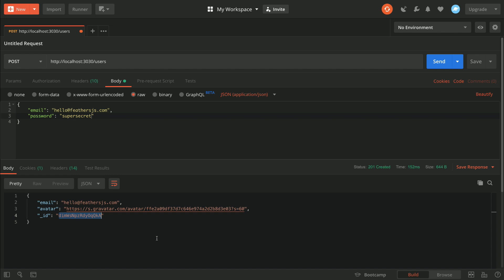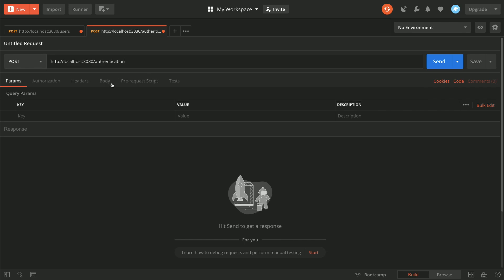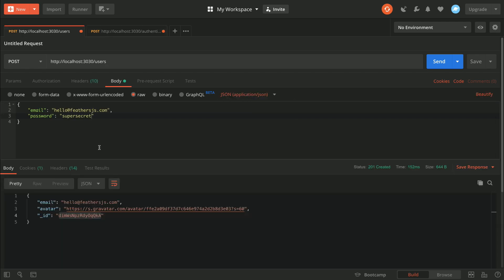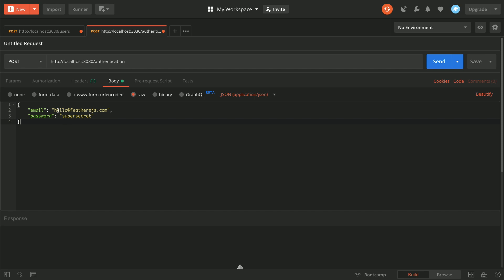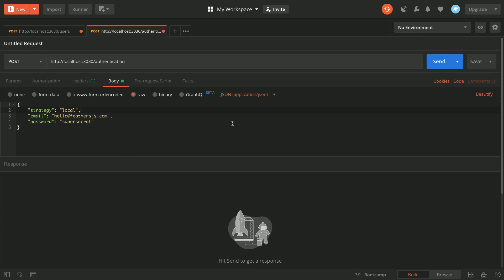Now that we have a registered user, we can get a token from the authentication service. I'm going to make a POST request to http://localhost:3030/authentication with a similar body — raw, application/JSON. We need to add one extra property: the strategy, which we'll set to local. This differentiates between authorization strategies — local auth is username and password, while OAuth covers services like GitHub, Facebook, or Google. So we're using the local strategy and passing our credentials.